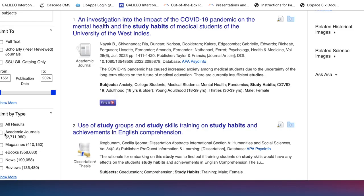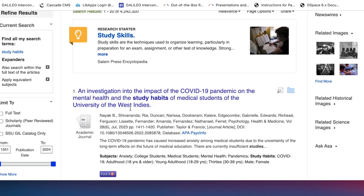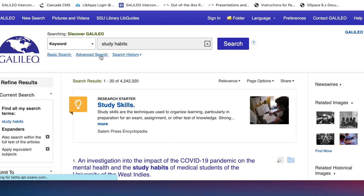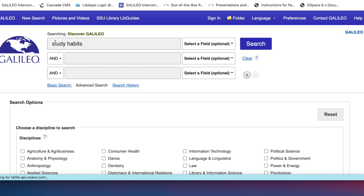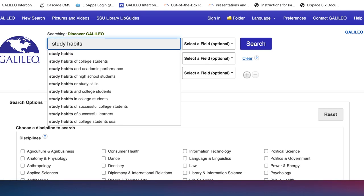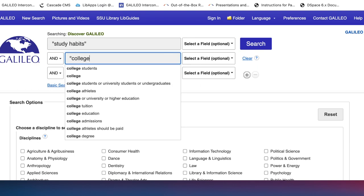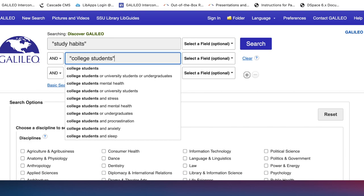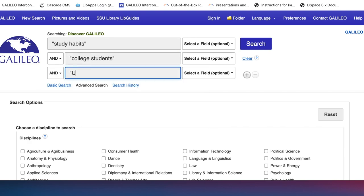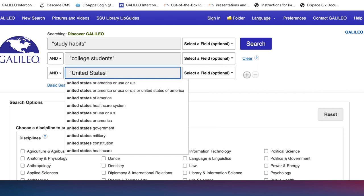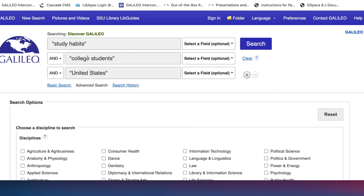Let's say I've been asked to find information on study habits of college students in the United States. That's adding some words, so I'm going to go to the Advanced Search. I'm going to put quotation marks around 'study habits' because that's a phrase and I want it searched together — so: 'study habits,' 'college students,' 'United States.' I've got quotation marks around all of them because they're more than one word and I want to search each as a phrase.